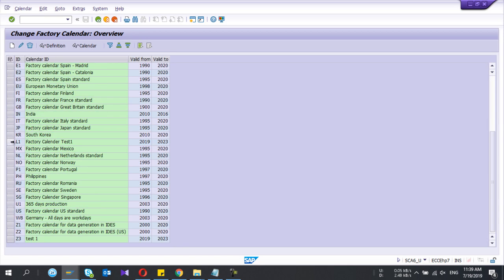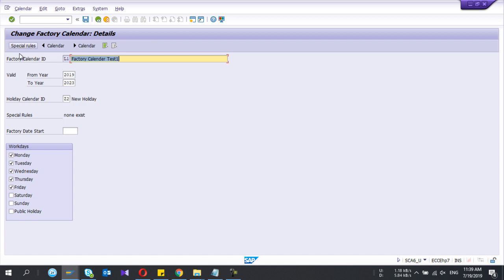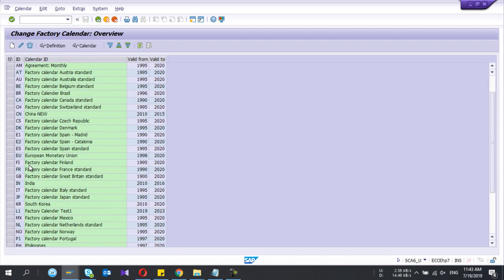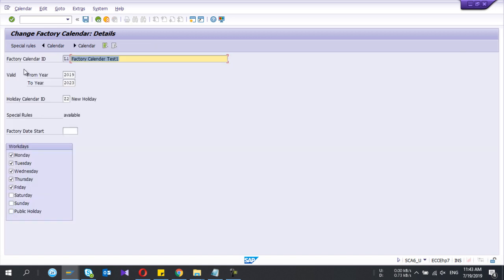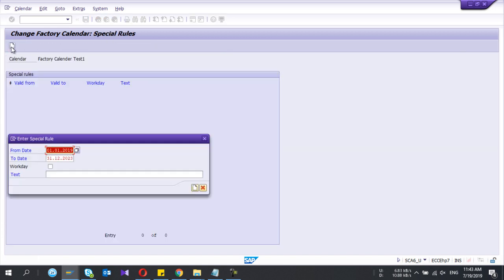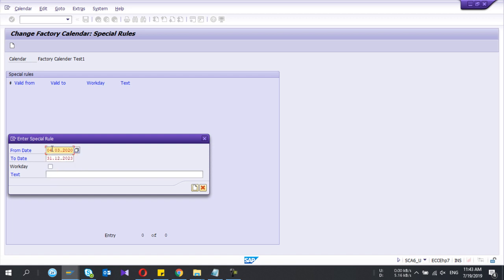Factory calendar and go to change. And special rule - create a special rule. This is the place where you can give special holidays for your company. Let's say you have special company holiday from 4th to 7th March 2020.